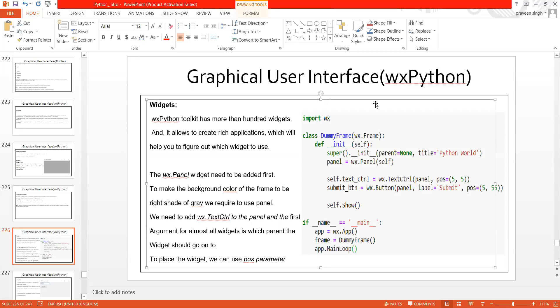This Python toolkit — wxPython — has more than 100 widgets. It depends on you which widget you are going to use. It allows you to create a rich application with all the functionalities and features present, and it will always help you figure out which widget to use.